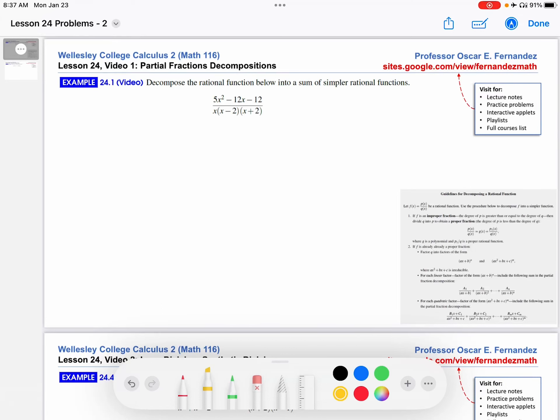Hi, this is Professor Fernandez, and in this video, we're going to work through an example of using a partial fractions decomposition. This example comes from the lesson notes from lesson 24 in this Calculus 2 course.